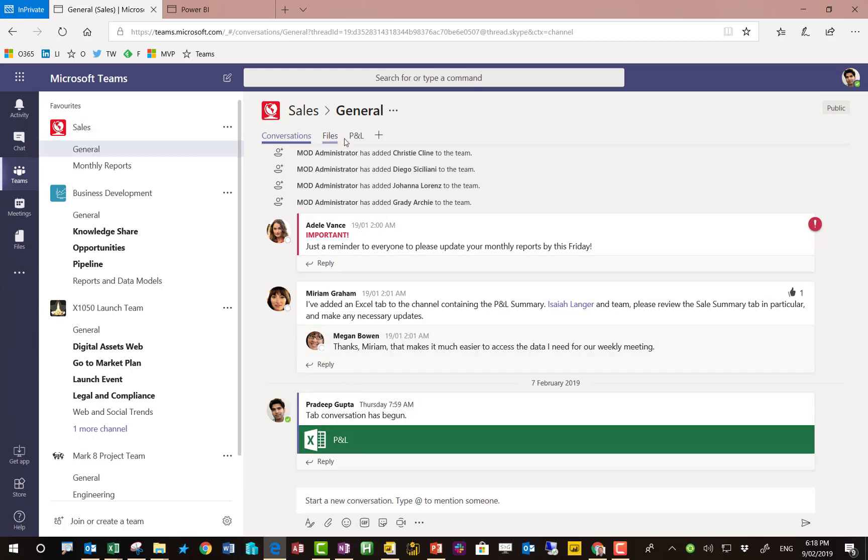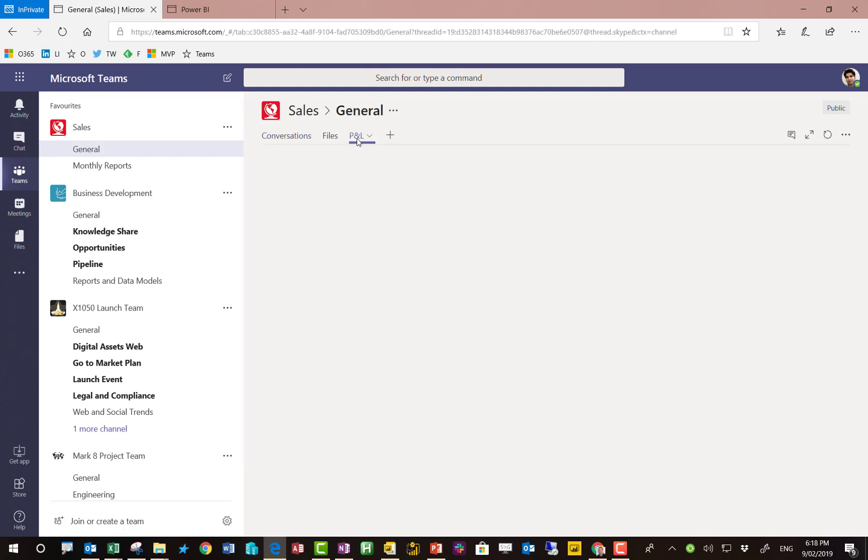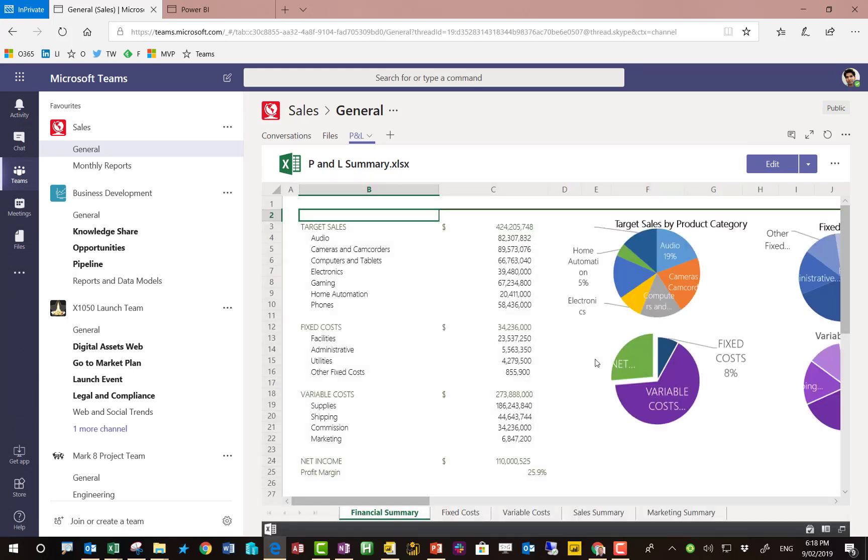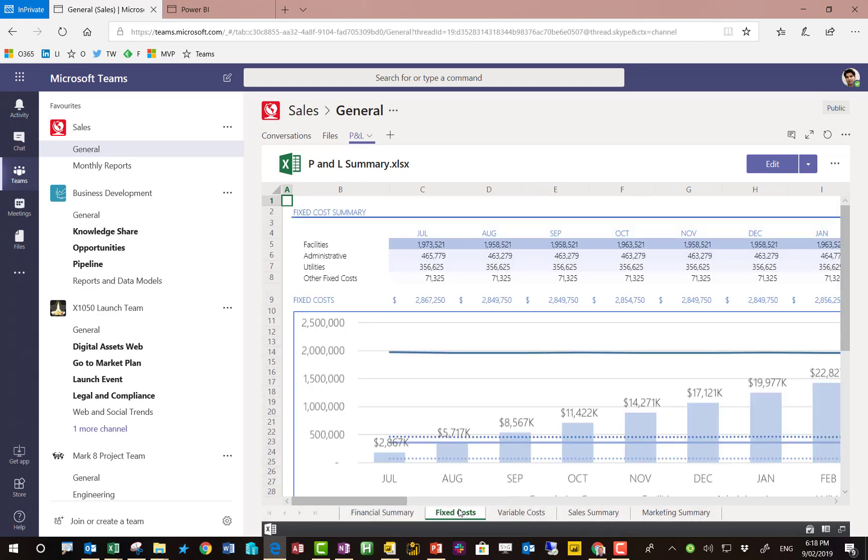And under the general channel we have various chat going on but we've also added some files. So there's an Excel file in here and the Teams members can go in and actually access this report straight away.